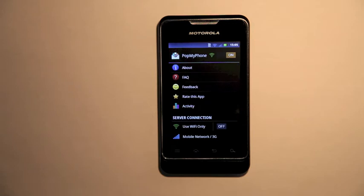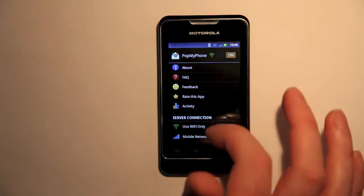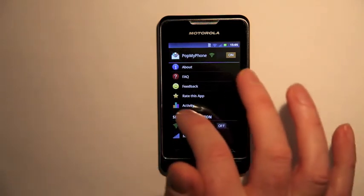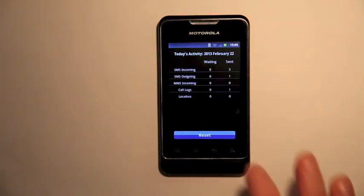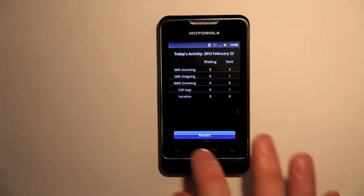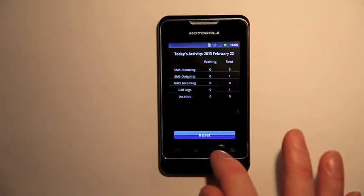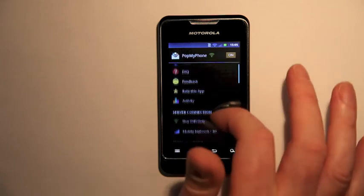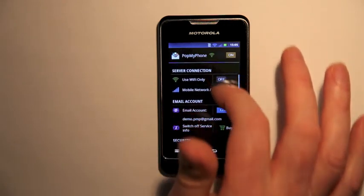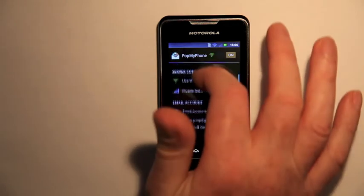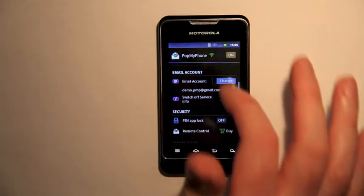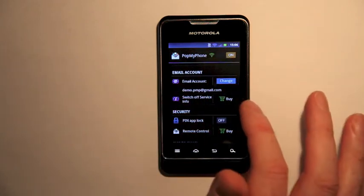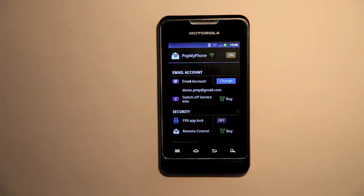You can do that by going into settings. So here we are in settings in Pop My Phone. Whilst we're there let's just take a look at the activity. I can see I've sent and received a number of SMSs today. I want to turn that service info off, so I scroll down and there's an option to switch off service info.